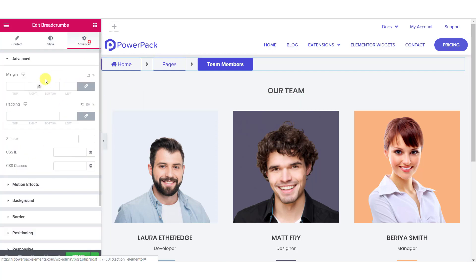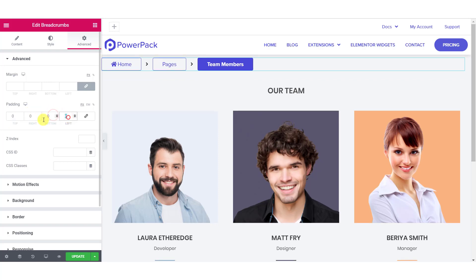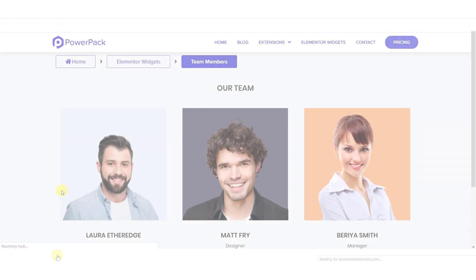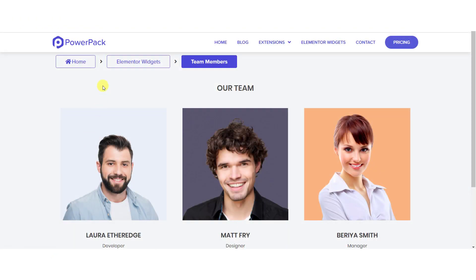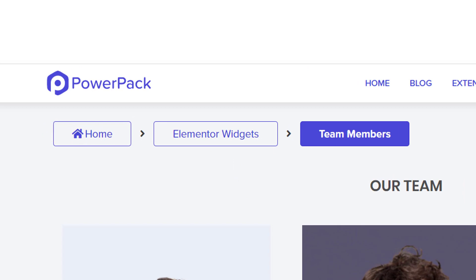Once you are done making your changes, go ahead and publish your page to see what your breadcrumbs look like in the final design. This is what our breadcrumbs section looks like with the changes we made.